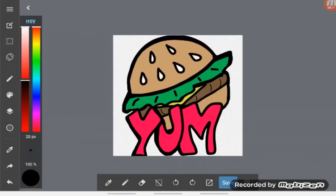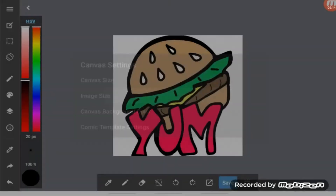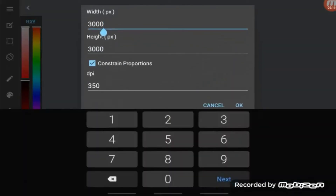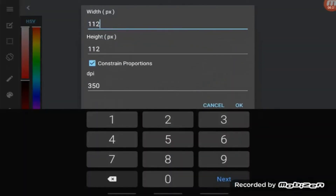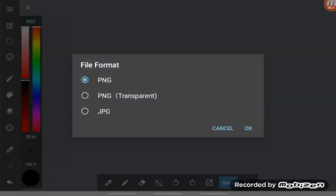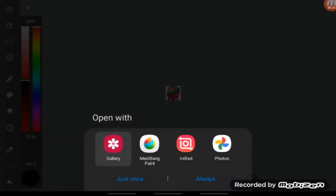Go back to the square with the pen in it and Canvas Settings, then Image Size, and shrink it down to your 112, your 56, and your 28. Here you can change the DPI as well. And you're going to save, export, PNG transparent, hit okay. It saved it and it'll automatically open with your gallery so you can preview it.